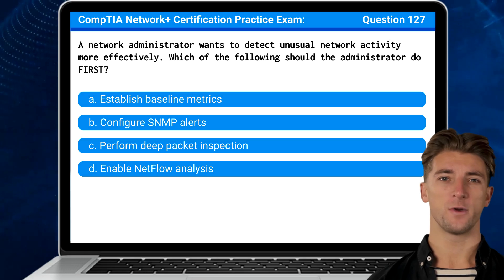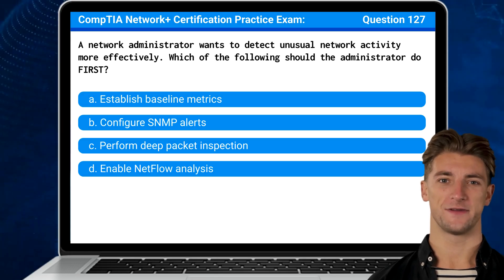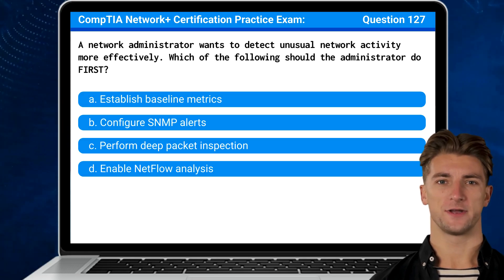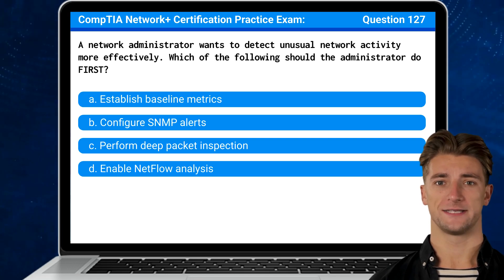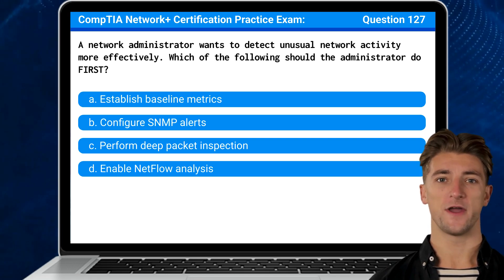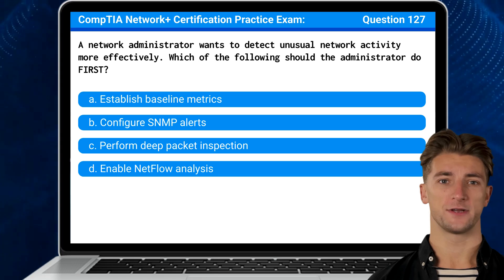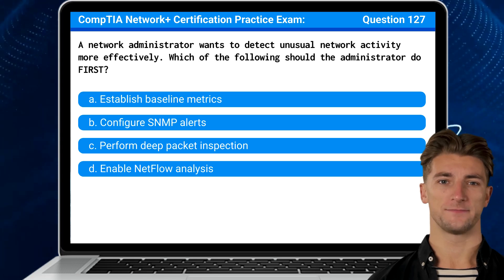Question 127. A network administrator wants to detect unusual network activity more effectively. Which of the following should the administrator do first?